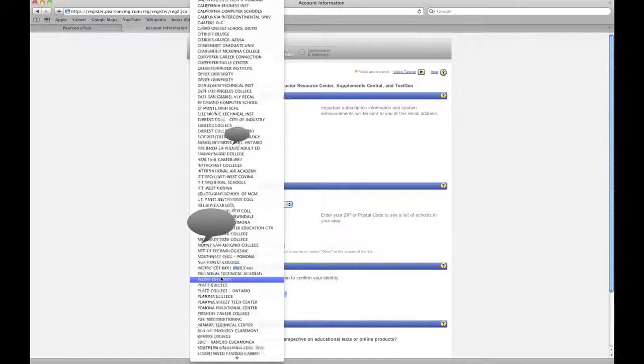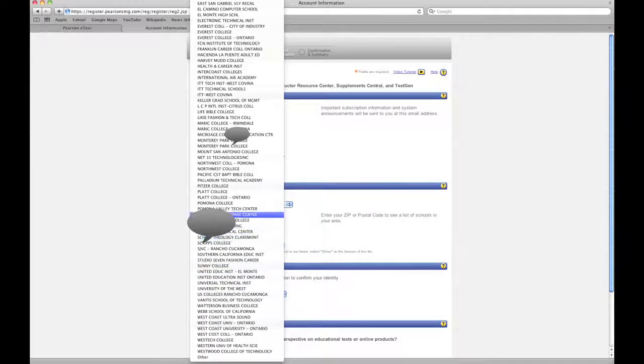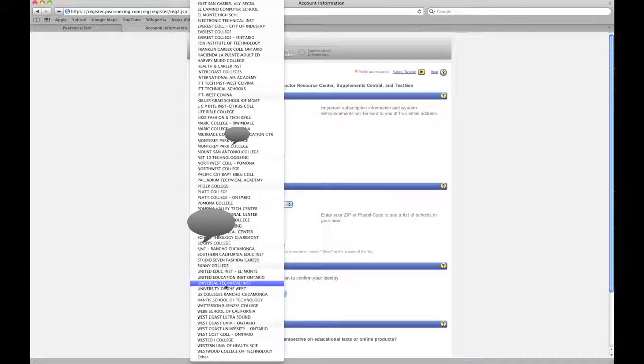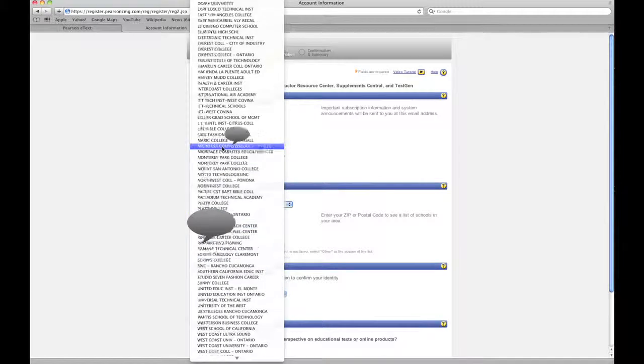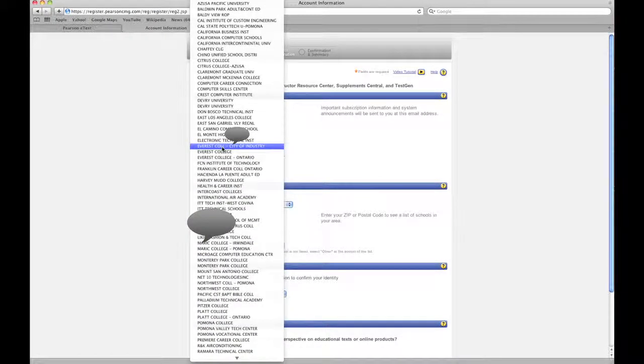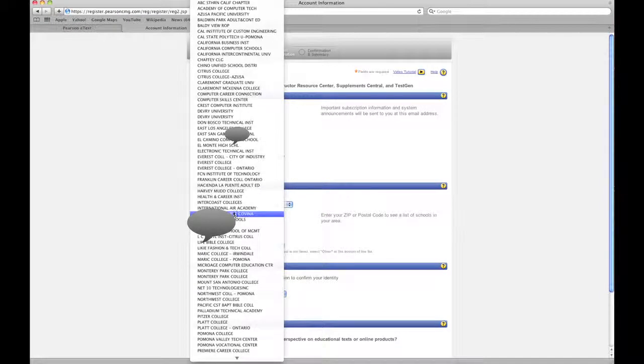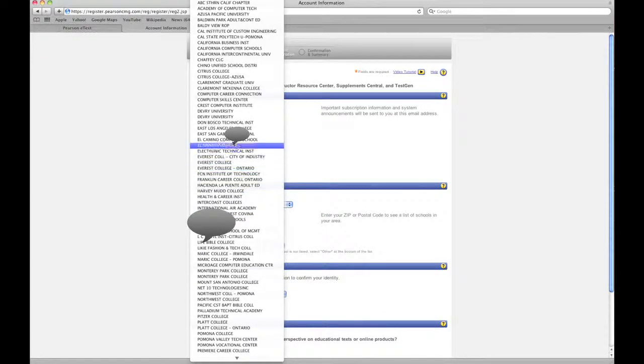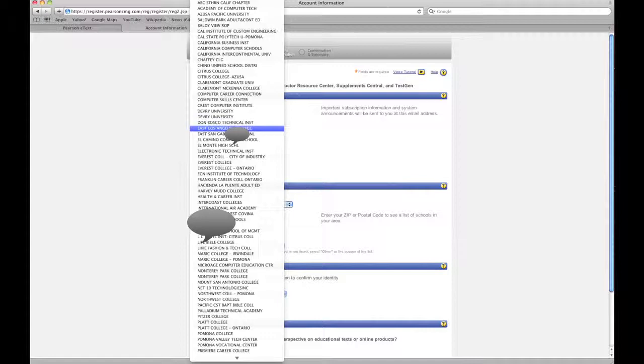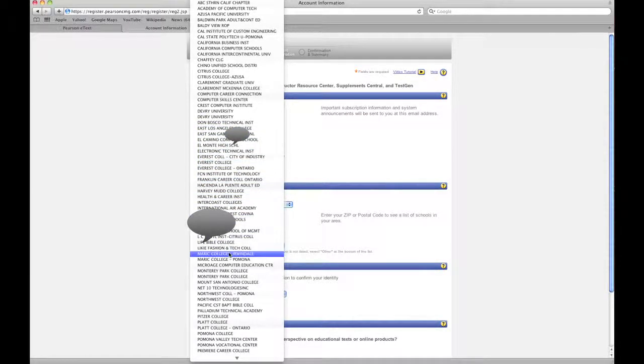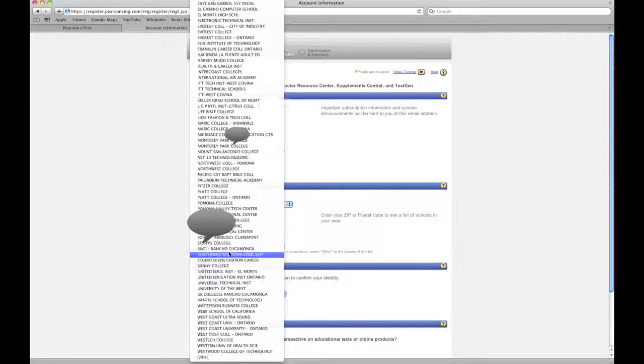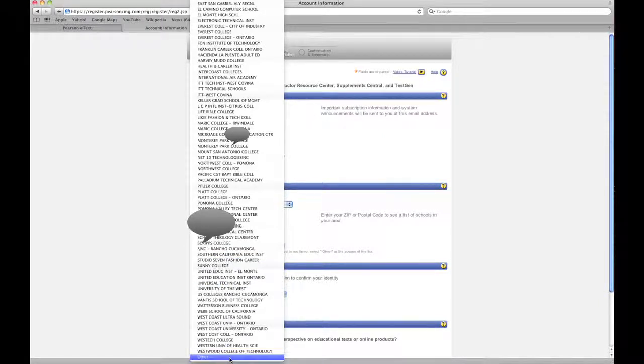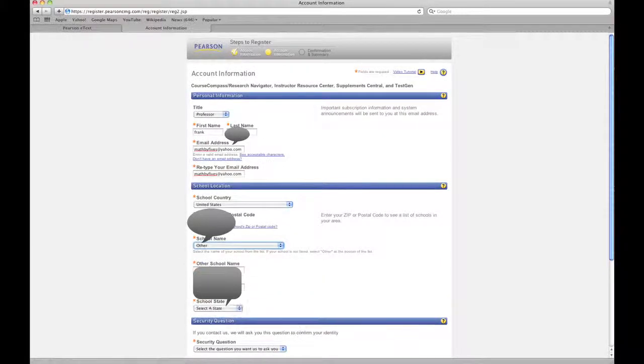There's a lot of schools in this area and it doesn't go by... We'll find it. Do they not have us in here? It's a top 100 university. We are new to the scene of MyMathLab, so maybe they don't have us in here. Why don't we put other?